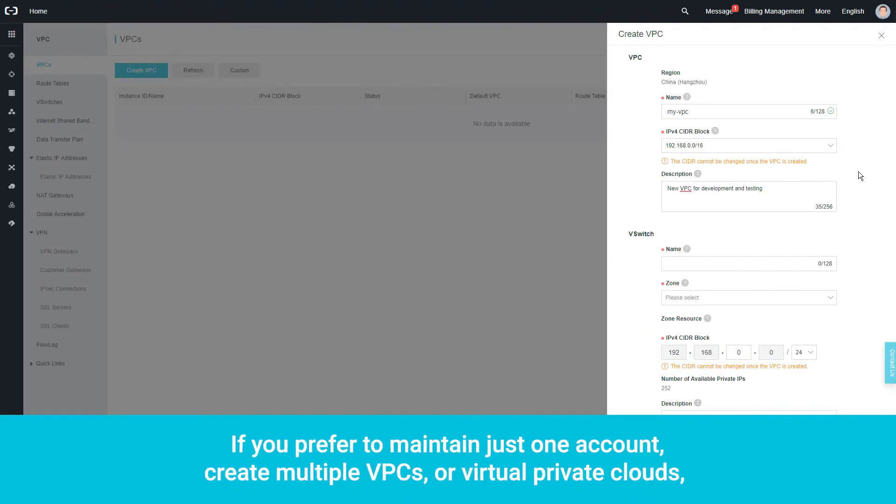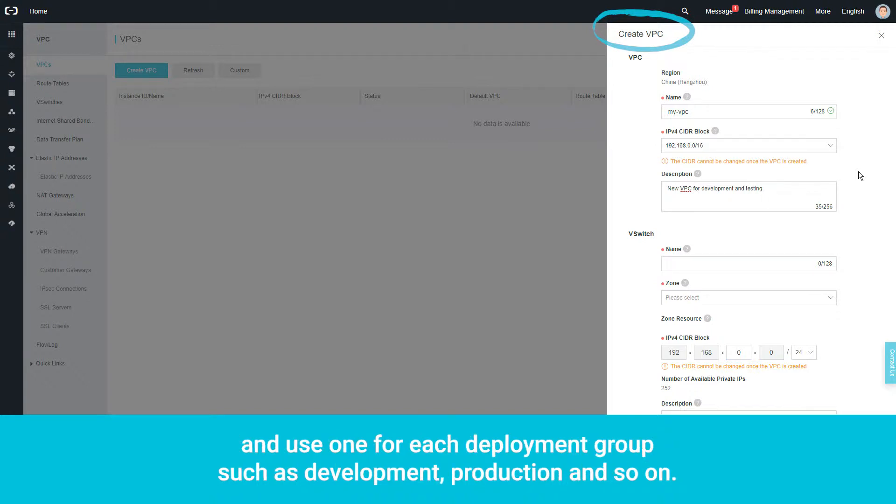If you prefer to maintain just one account, create multiple VPCs or virtual private clouds and use one for each deployment group such as development, production, and so on.